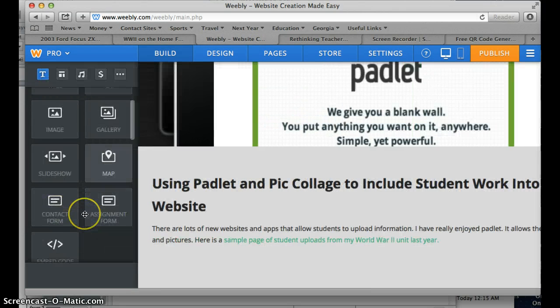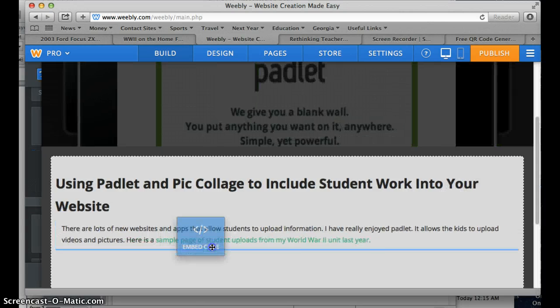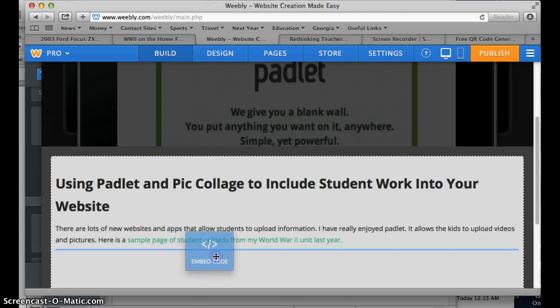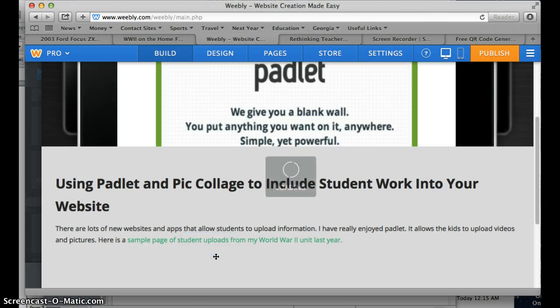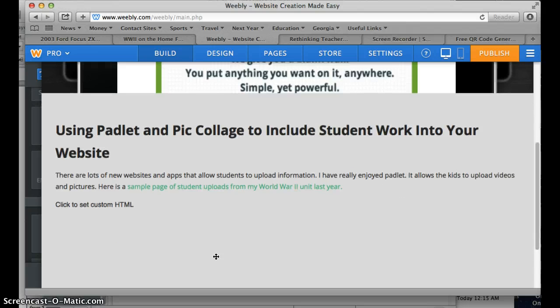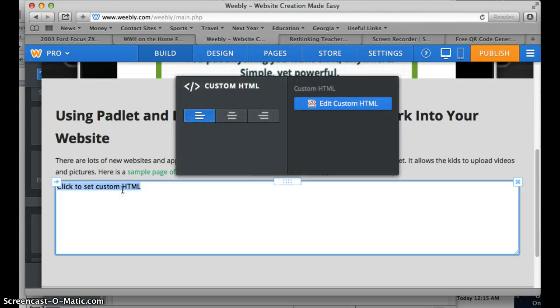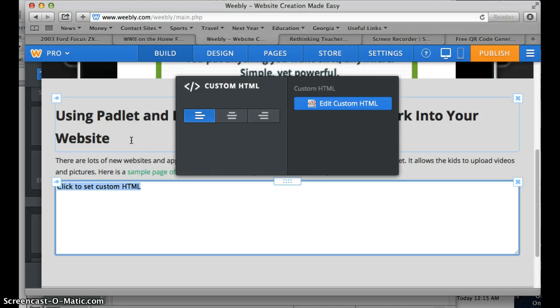you're going to take the embed code and drop it in underneath, and it will ask you to click on it to set the custom HTML code, which fortunately you don't have to remember.